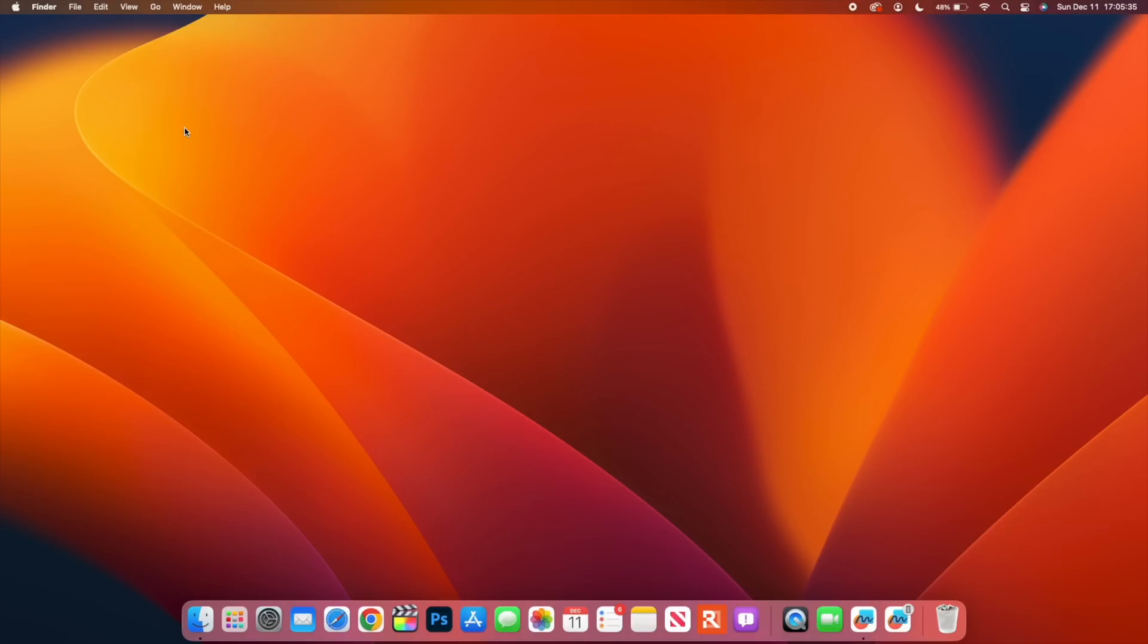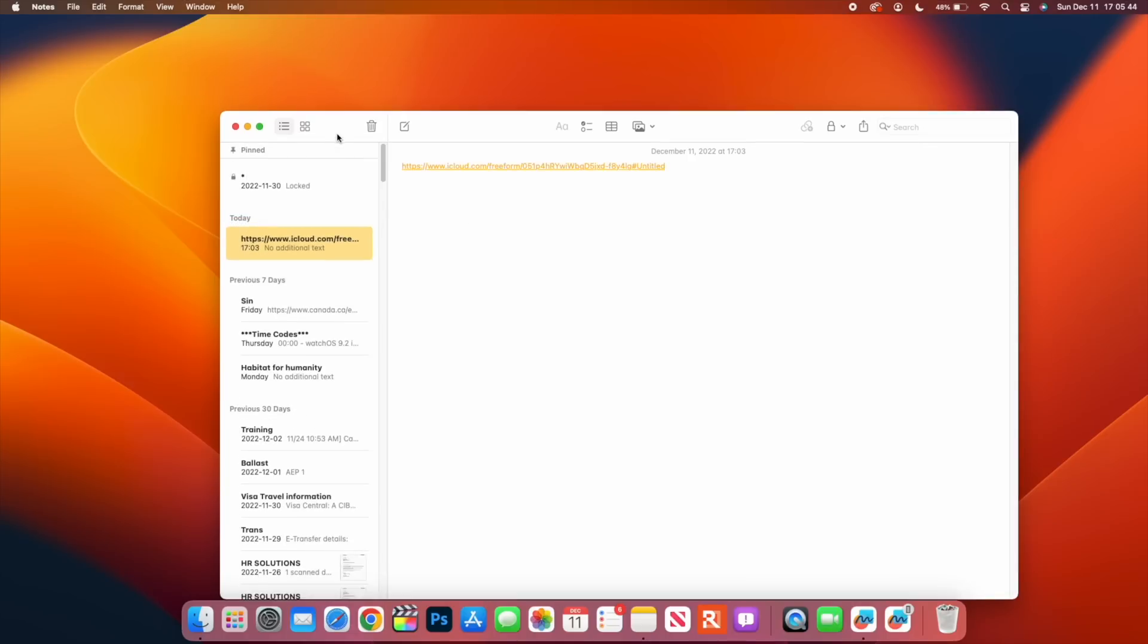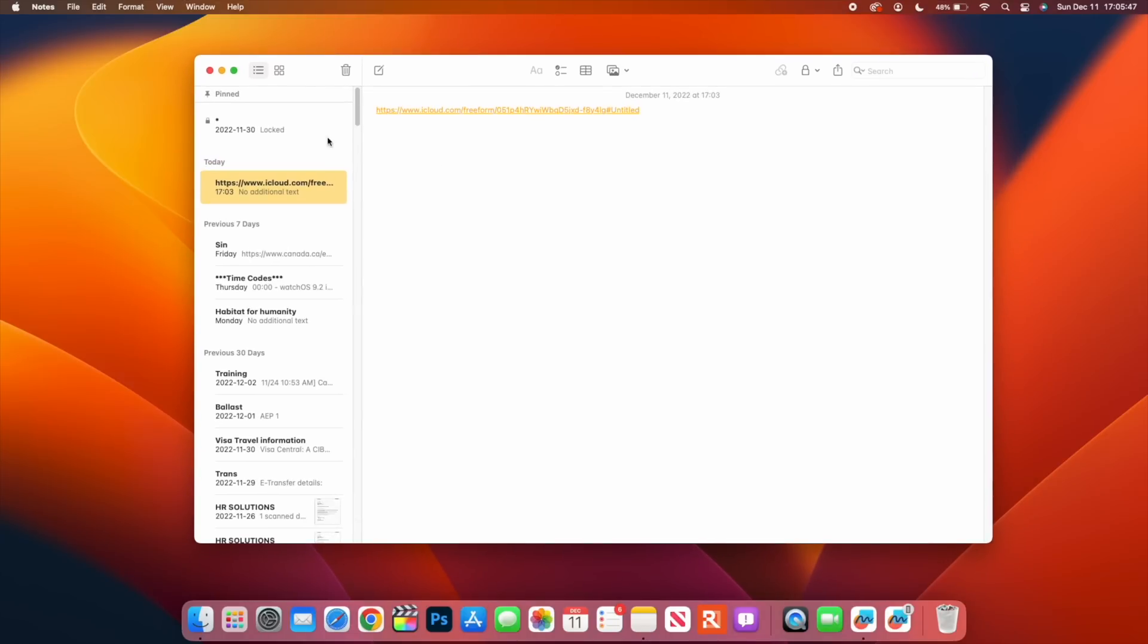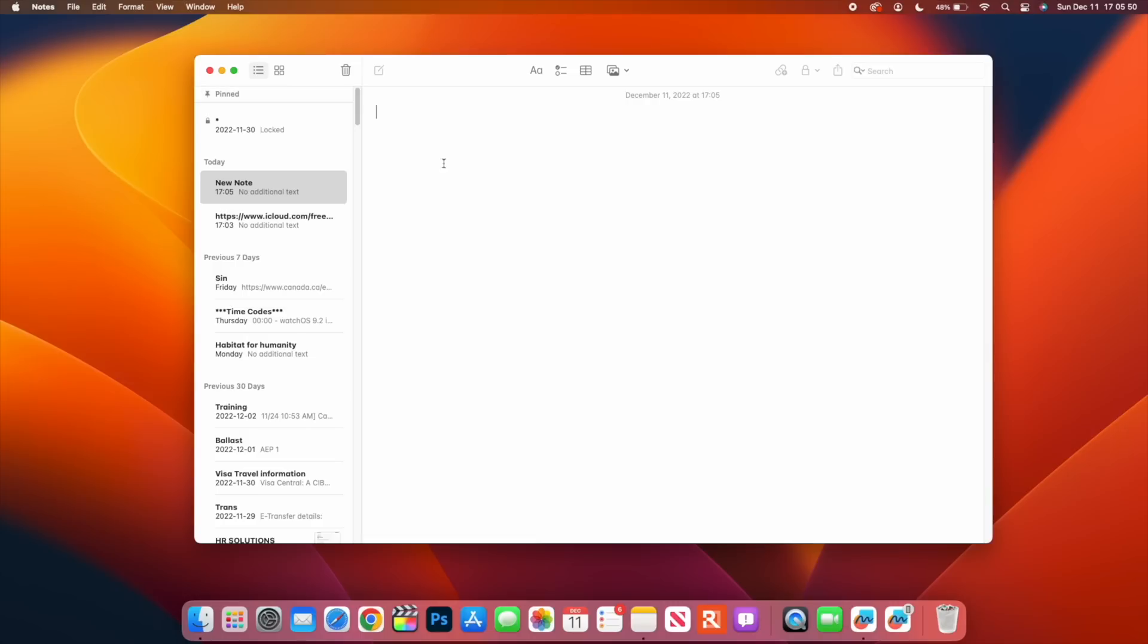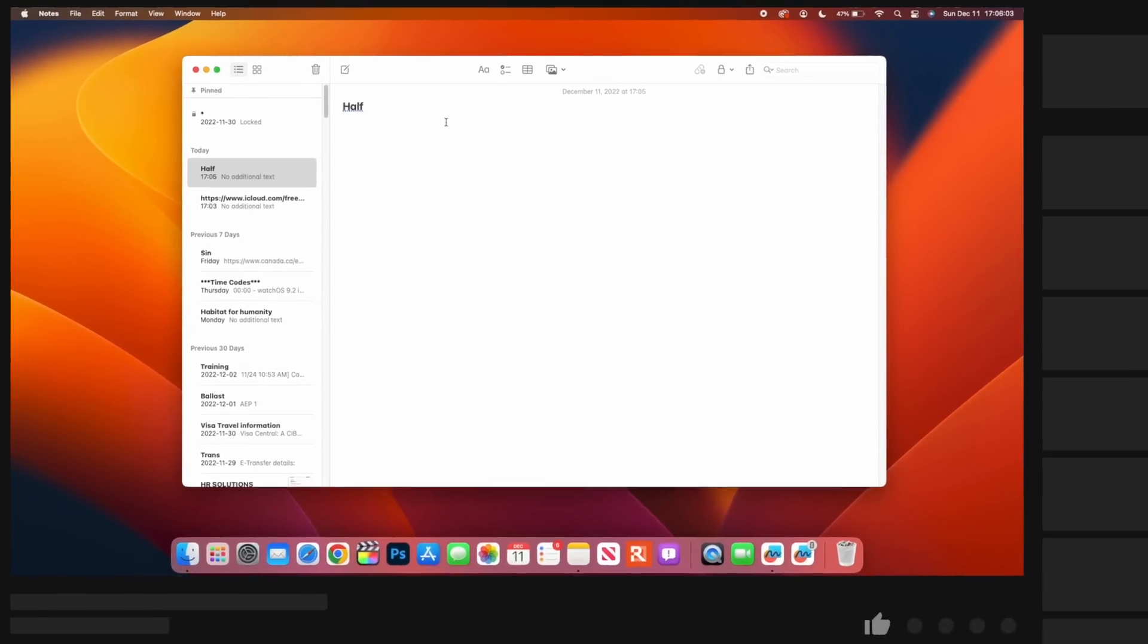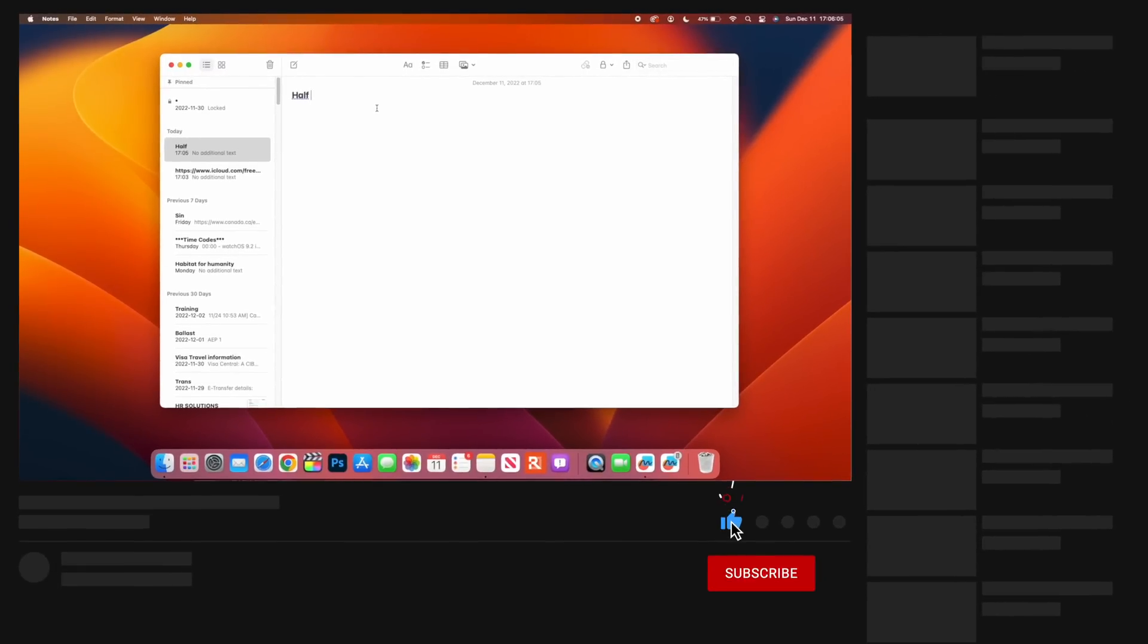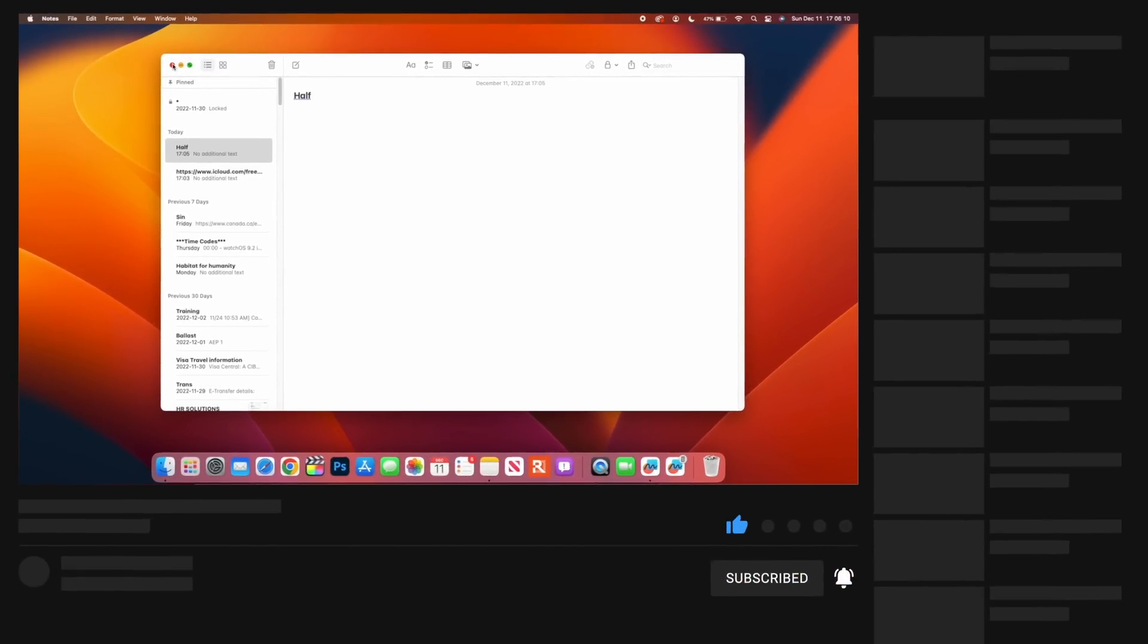That is the new Freeform app that we have here when it comes to macOS 13.1. There's also new changes when it comes to Notes. Notes now have live collaboration, so for example if you are writing or working on a note and then you invite a collaborator to your notes, you'll be able to see in real time just like the Freeform app who is making those changes when it comes to that shared note that you guys are going to be working on.